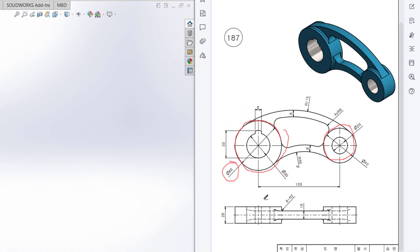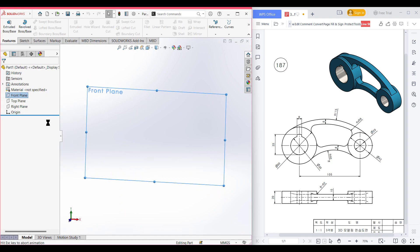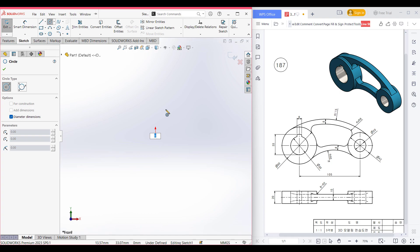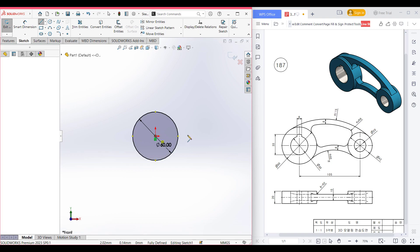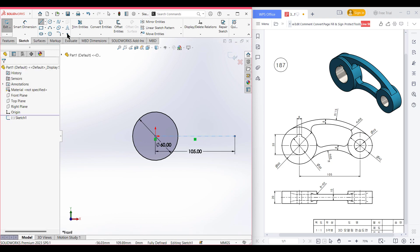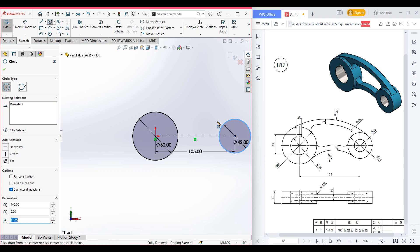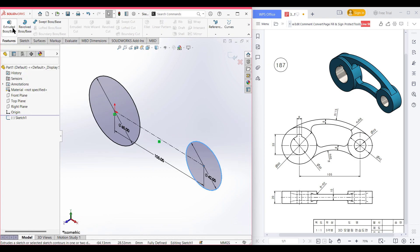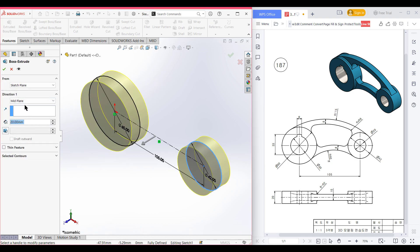Let's go back to our sketch. I'm selecting the front plane here, then right-click, select sketch, now normal to it. Select the circle tool, place the circle and draw a circle of 60 diameter. After that, select a center line and draw a center line of 105 units. From the end of the center line, draw another circle of 42 diameter. Now press okay, isometric view for better view, go to features, extrude boss it to 20 units from the mid plane. Now press okay.